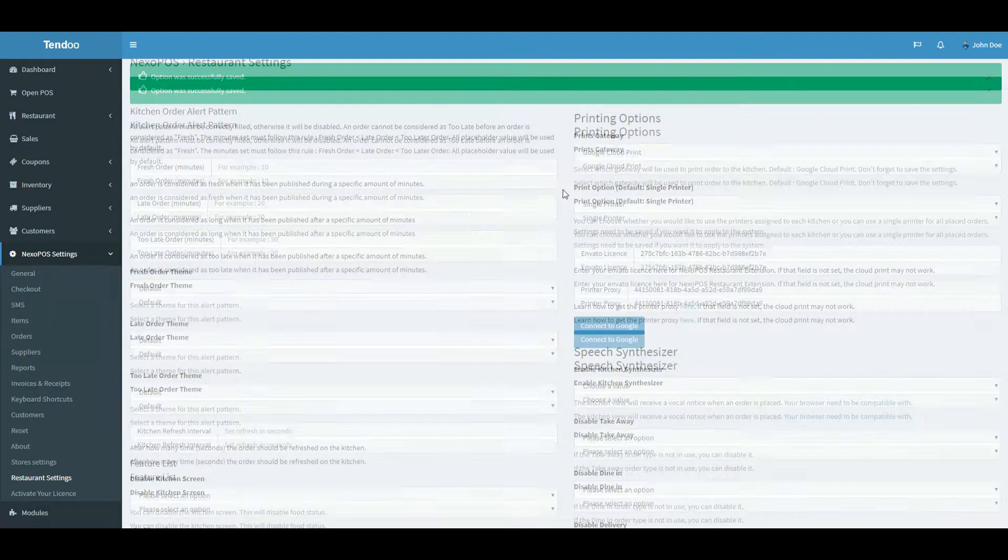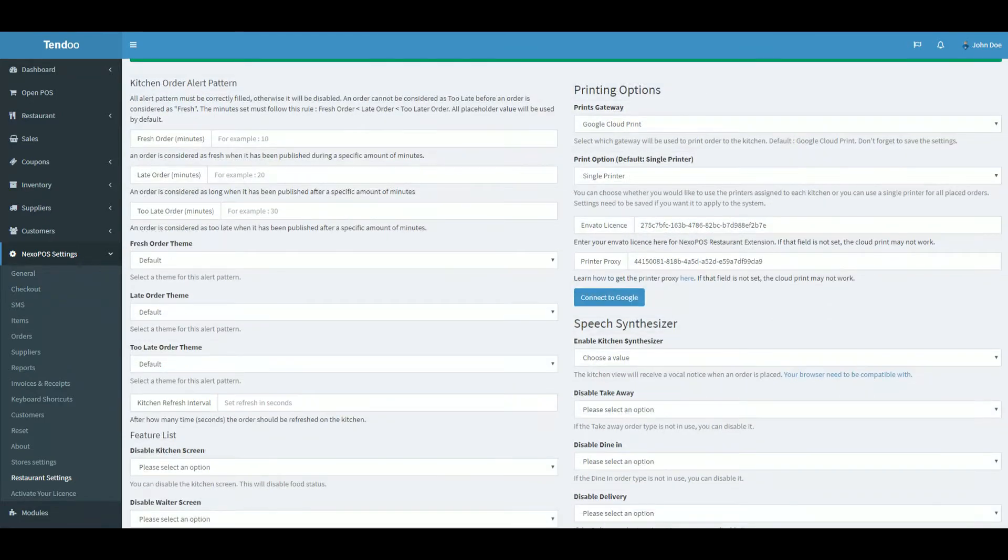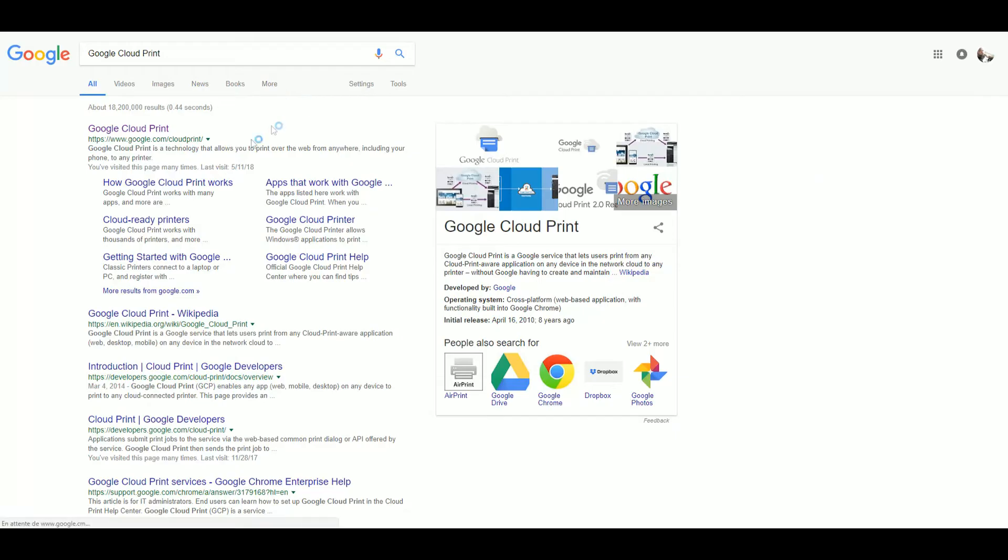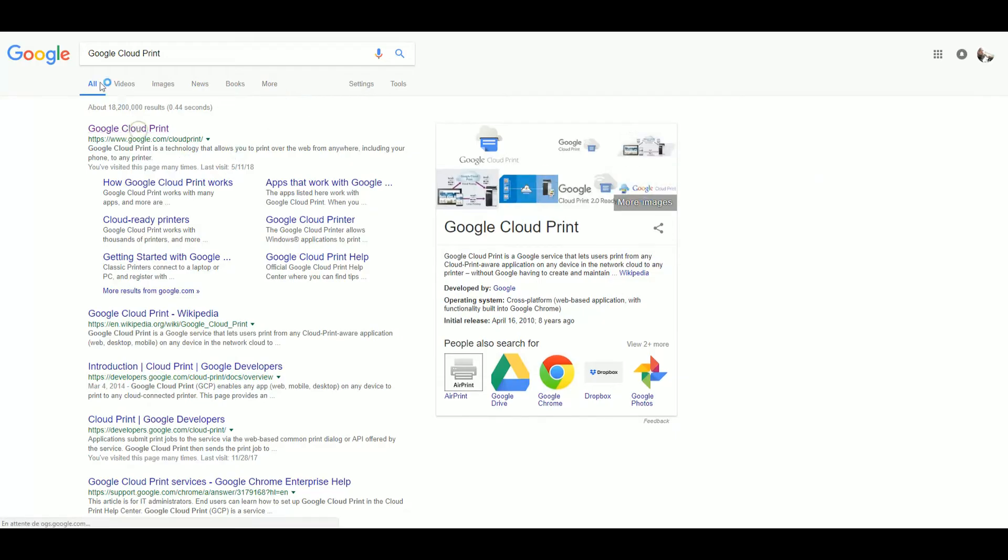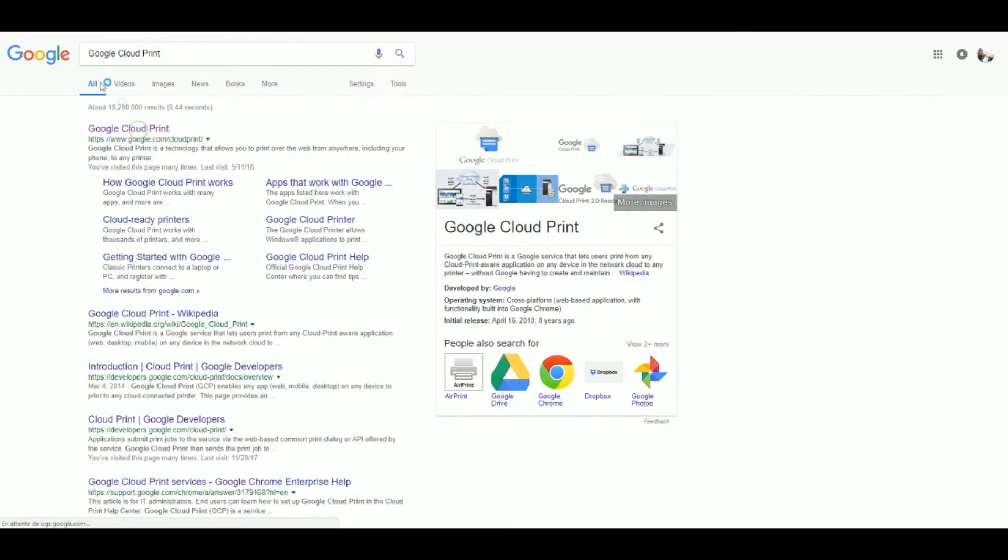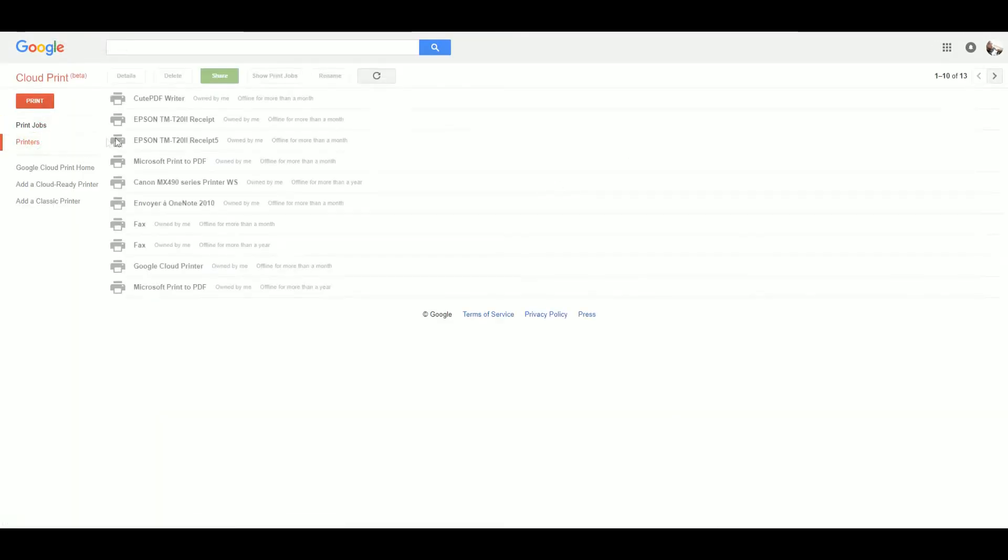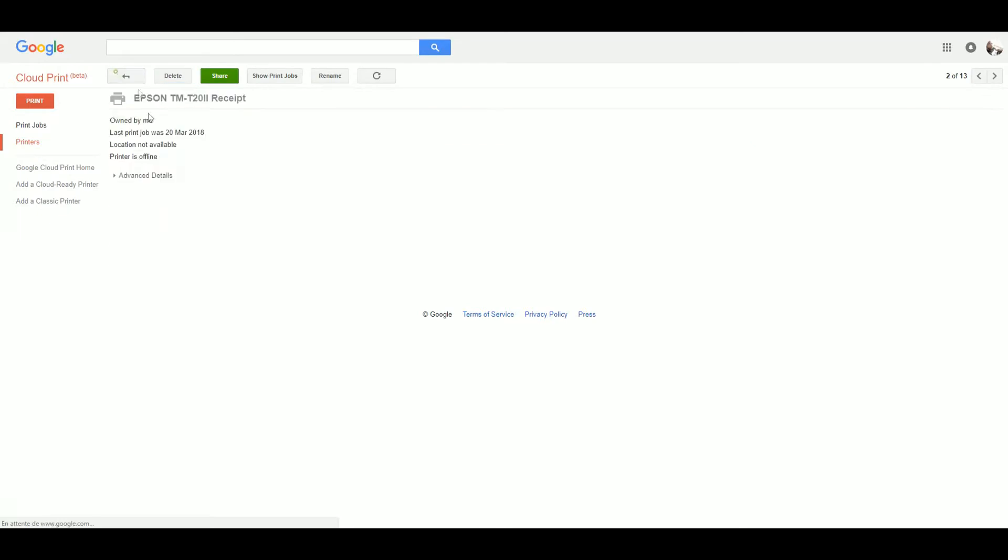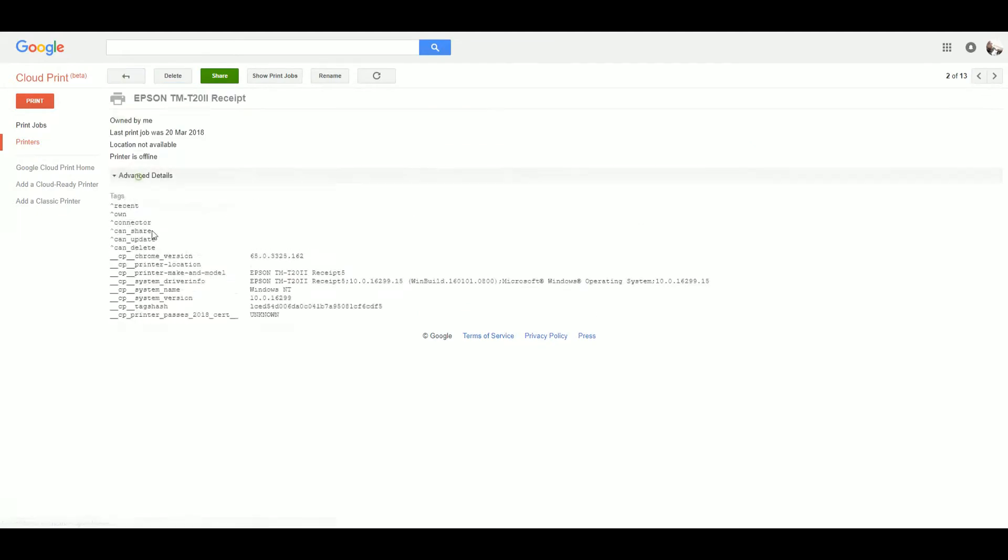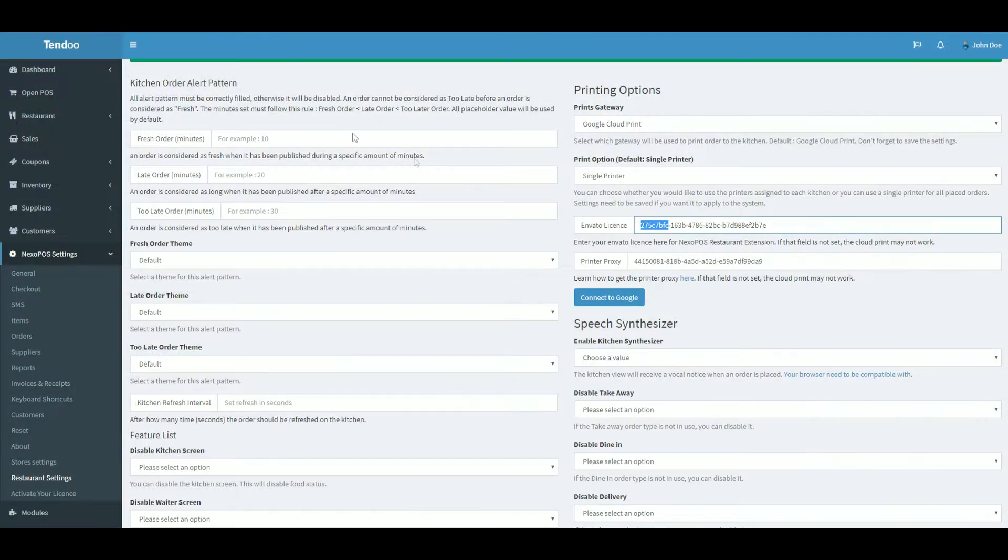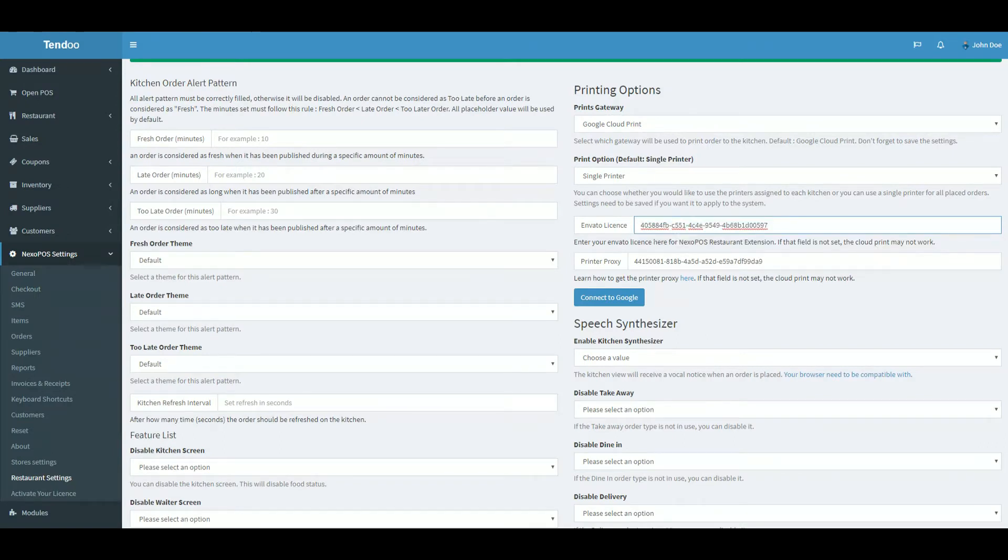Okay. Now, we should retrieve the printer proxy from our printer detail on Google Cloud Print. So let me move to Google Cloud Print, then printers, details. Okay. Here is that. Let me copy that and fill the proxy field on the restaurant settings.